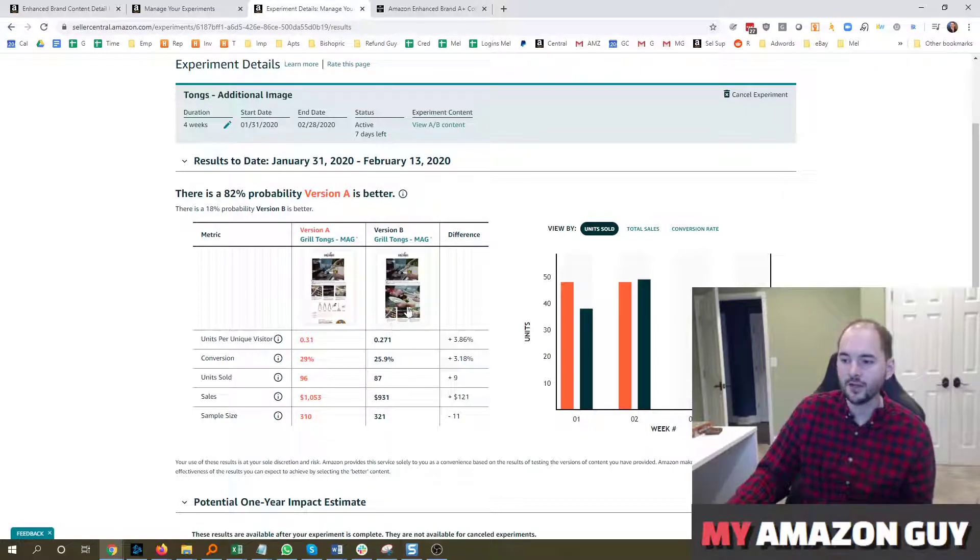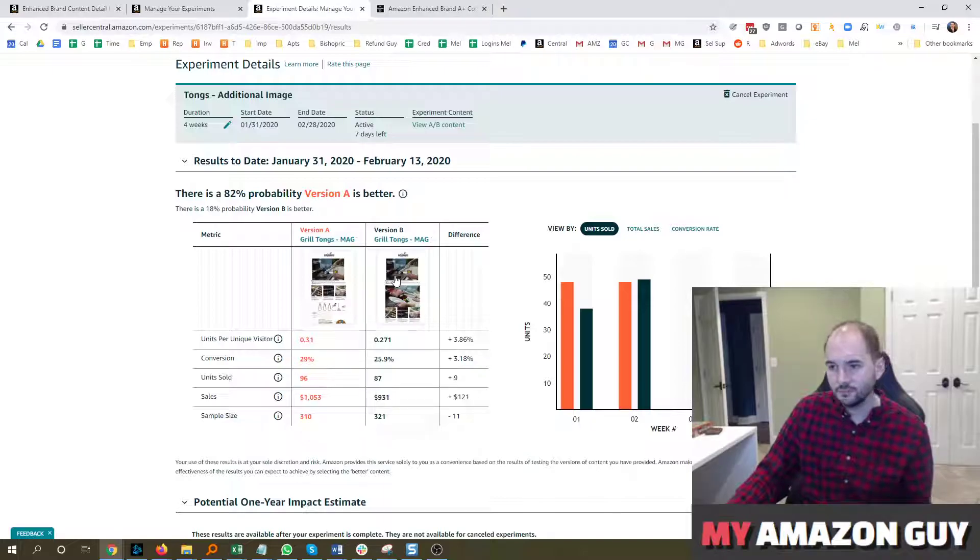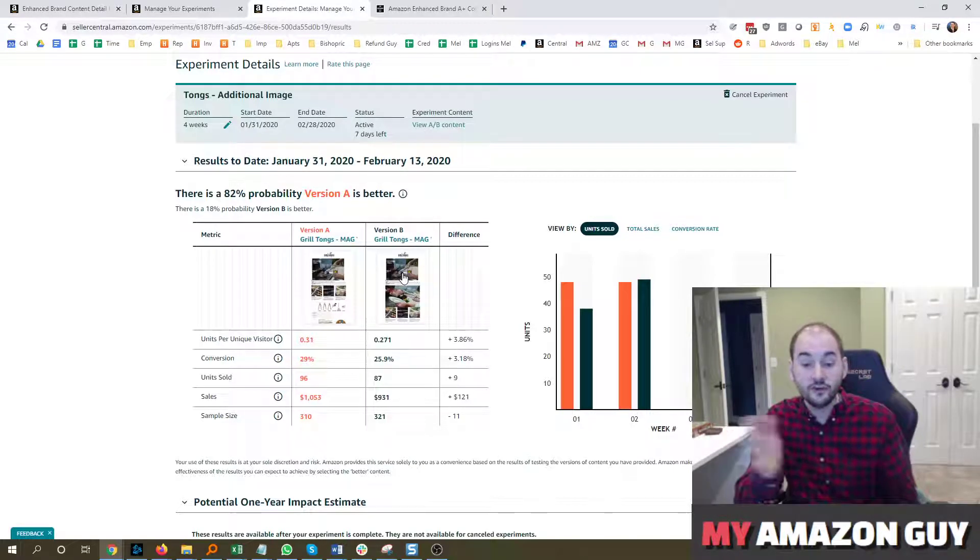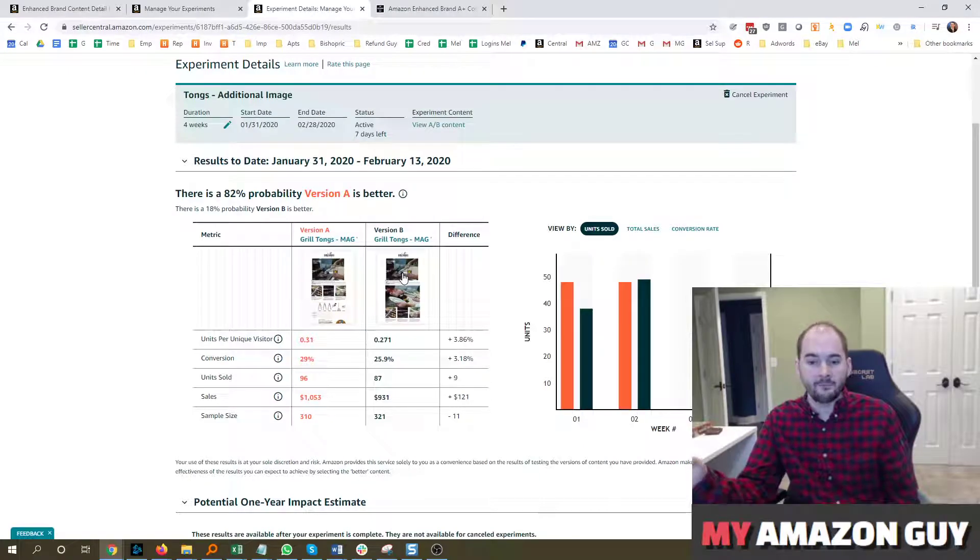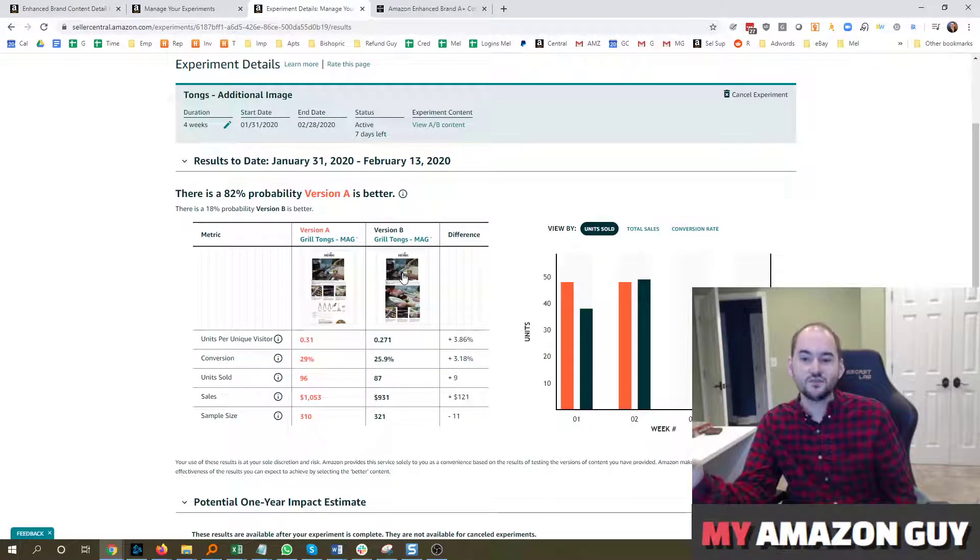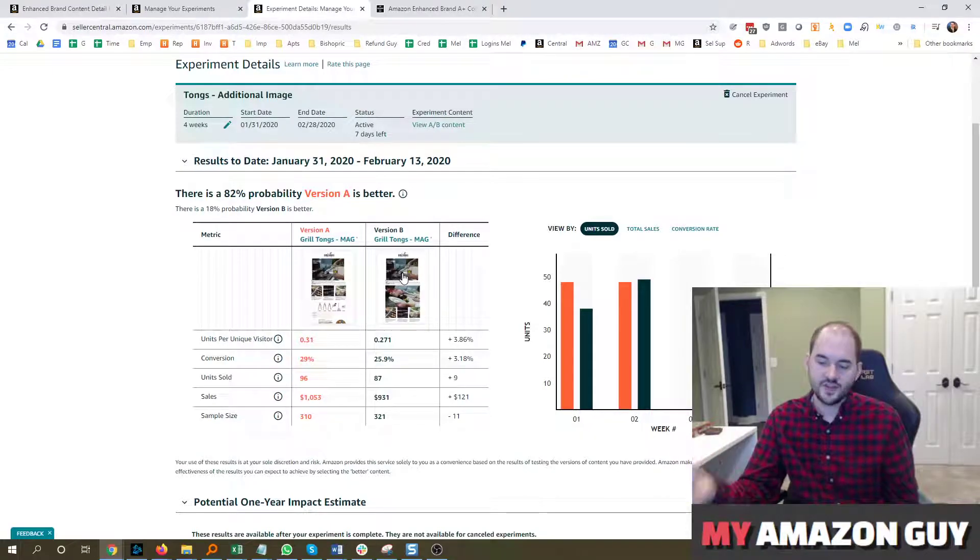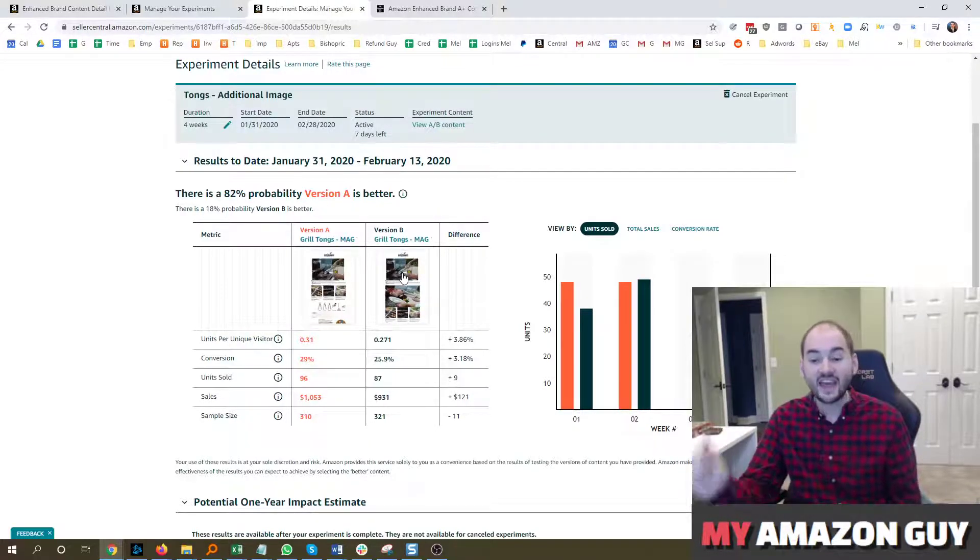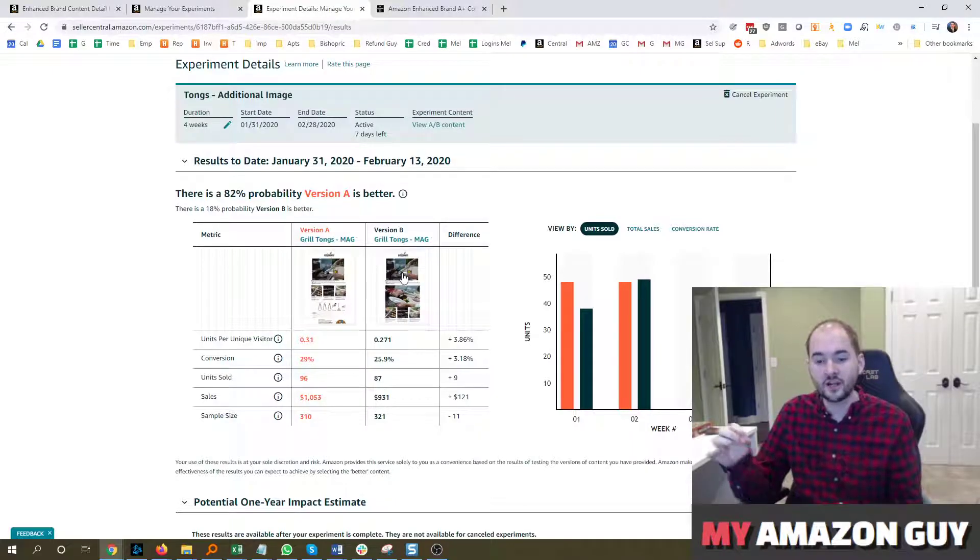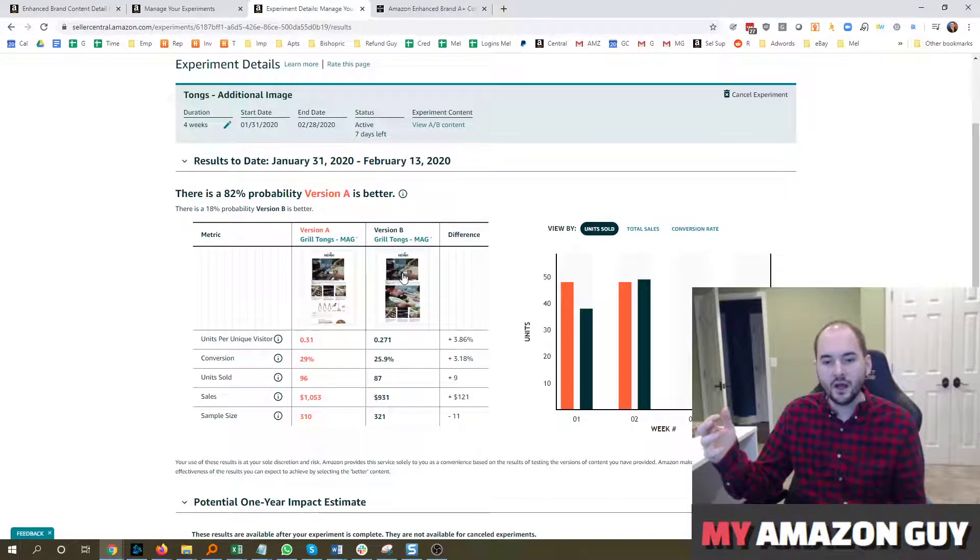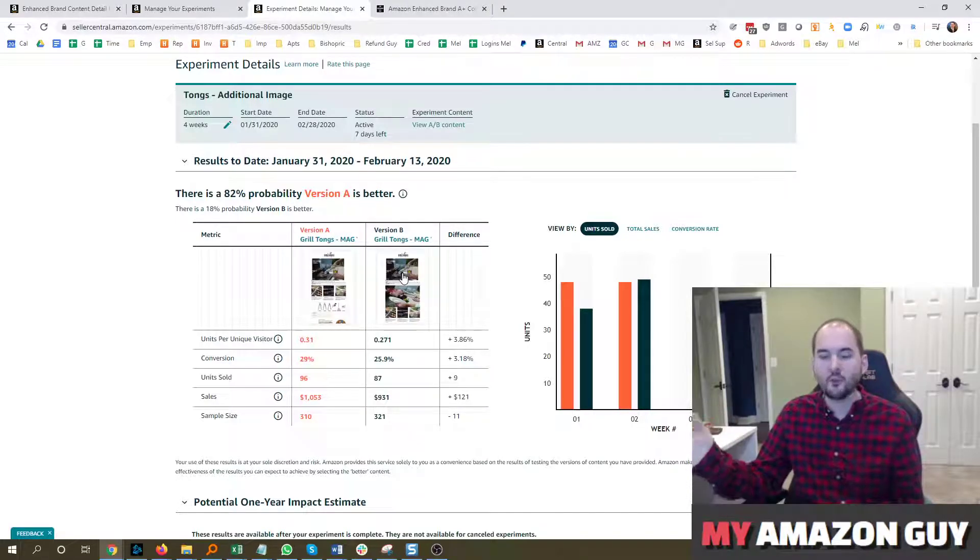So half the people that come to the detail page will see version A, half the people will see version B, and the nice thing about the A-B test is it will flip-flop in the middle of the day. So if you were trying to do an A-B test without an A-B test tool, you could have A-Plus content up for seven days, switch it out for another seven days. But that's not a true A-B test because you aren't comparing the actual rhythm of the sales cycle.